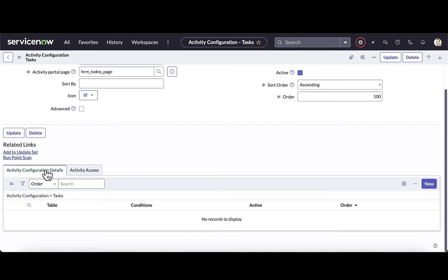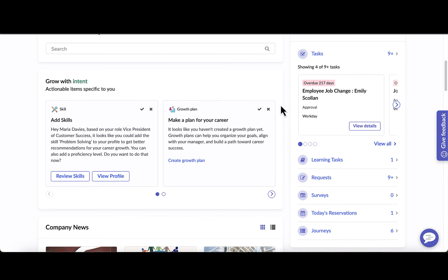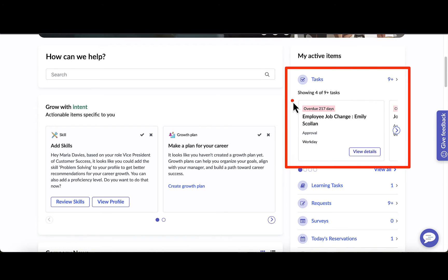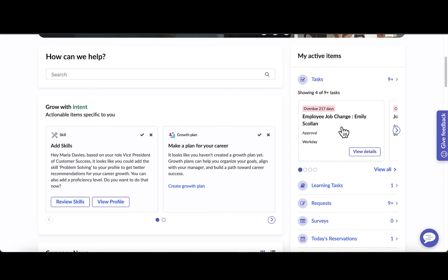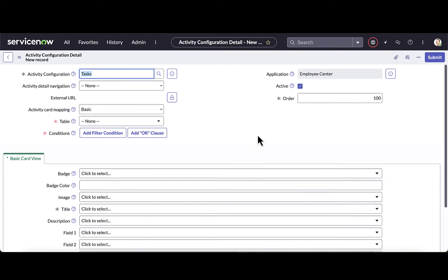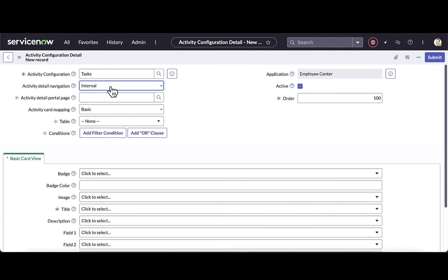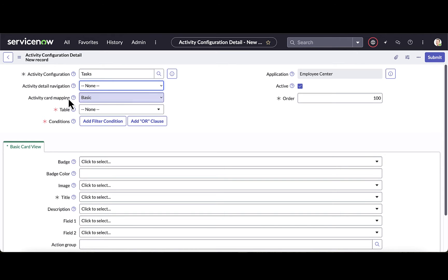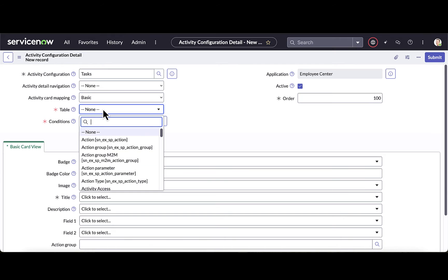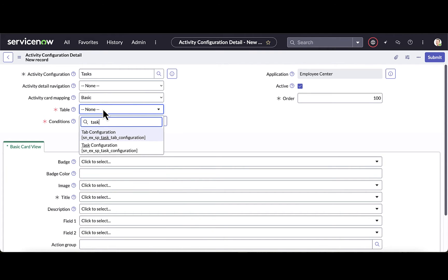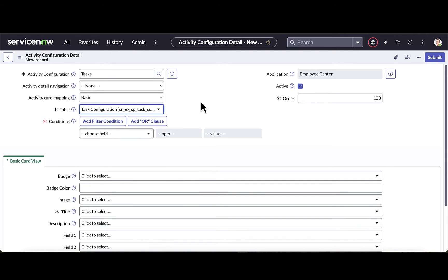Down below is where I can set my activity configuration details. Flipping back over to the portal, this is where I can define what information I want to pull in at a glance for a particular task. When I create a new configuration, I have the ability to define the activity detail navigation — whether it goes to an internal or external page. I can also choose basic card mapping or additional scripting. I can select what table I want to pull from and set additional conditions.